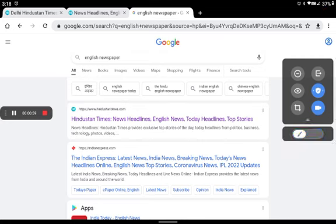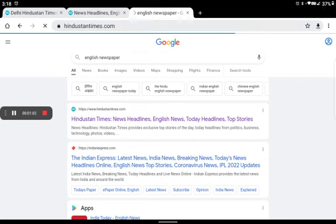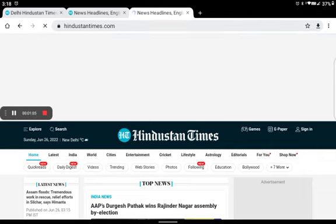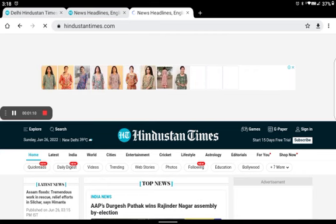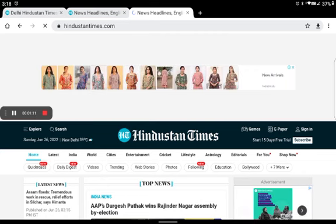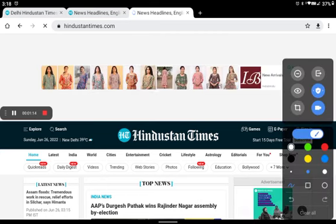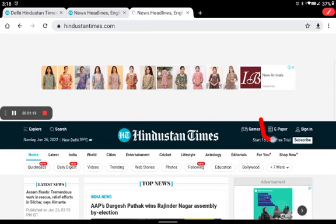Press on this link and you get an interface like this. Now you need to press the e-paper option. I will show you where it is — I'll highlight it in red color. This is the e-paper button here.